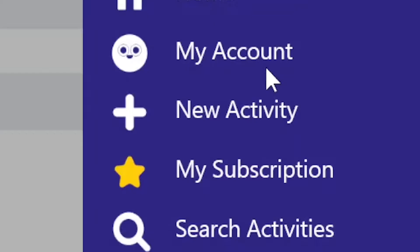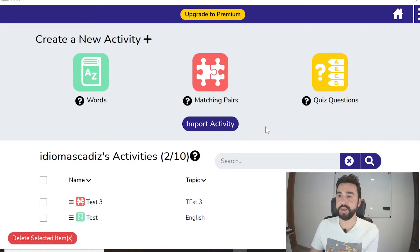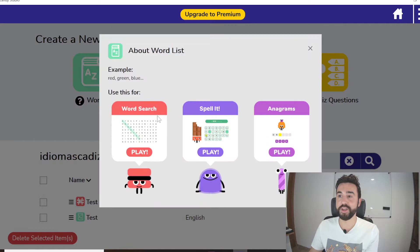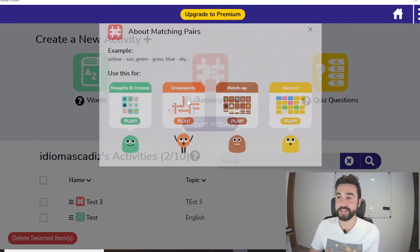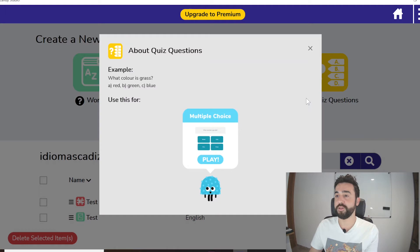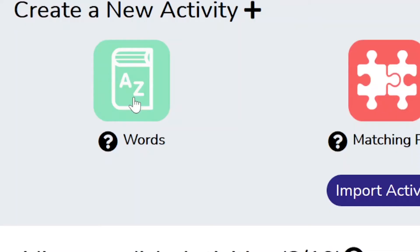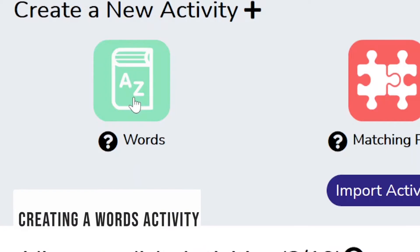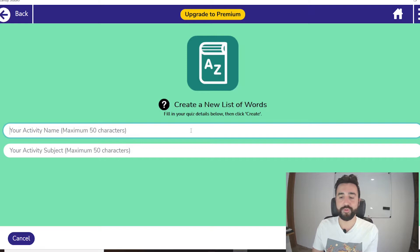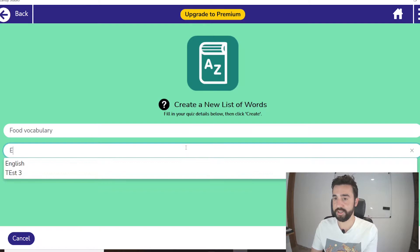Let's say we want to create a new activity. We just go to New Activity, and in this app there are three types: Words, Matching Pairs, or Quiz Questions. If we do a word task we get to choose between three activities. If we do a matching pairs activity we get four. And for a quiz question we only get the multiple choice style. So let's say we want to do a word activity — we click on Words. Let's say I'm making a review of food vocabulary. We give it a name, choose the subject as English, and click Create to begin adding words.